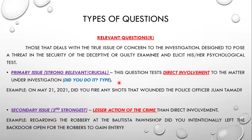First, we have the strong relevant question, also called the primary issue or 'did you do it' type question. This tests direct involvement in the crime under investigation. For example: 'On May 21, 2021, did you fire any shots that wounded the police officer?' That is the strong relevant or crucial primary issue — direct involvement.